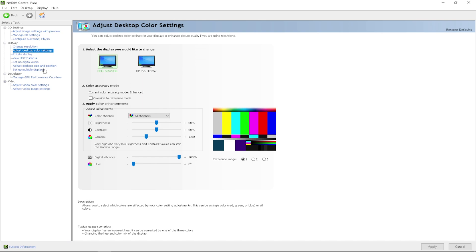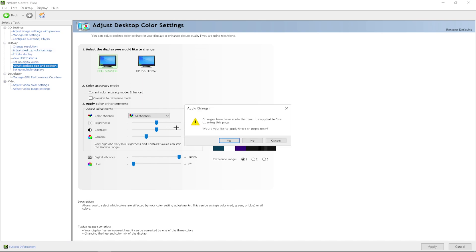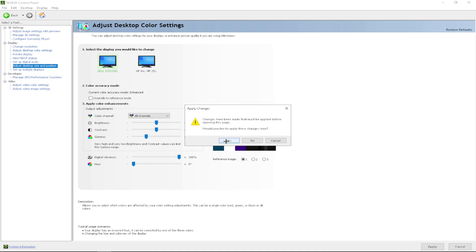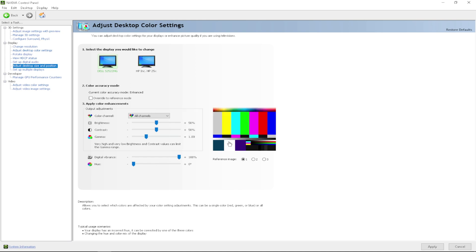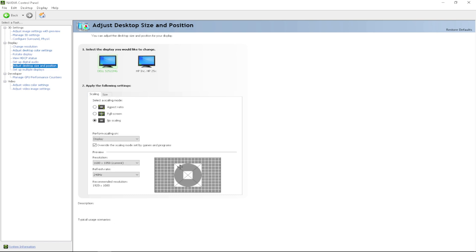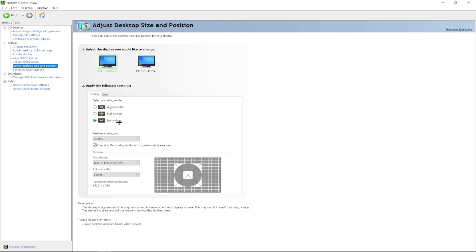Go down to adjust desktop size and position. If you didn't already apply your changes, you want to press yes on this. Click on scaling. After that, you want to click no scaling. If you're using native 1920x1080 res or using stretch resolution, then you want to select full screen.